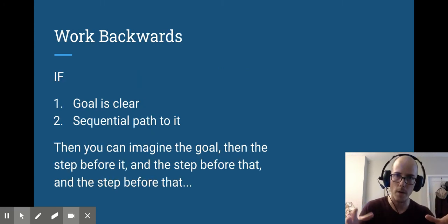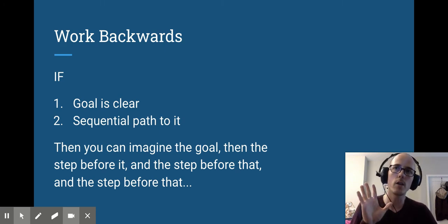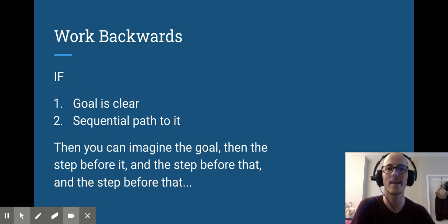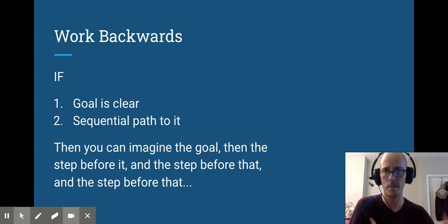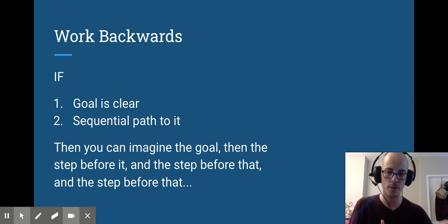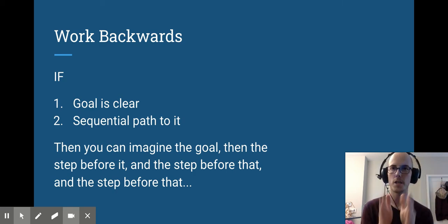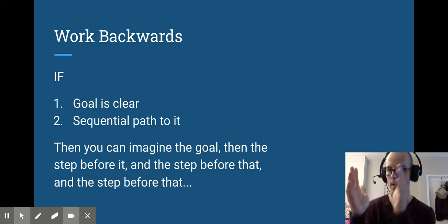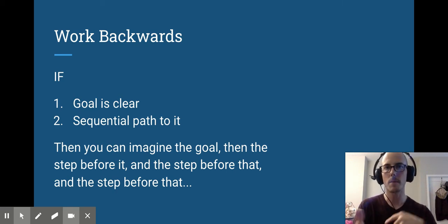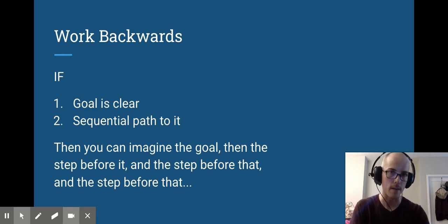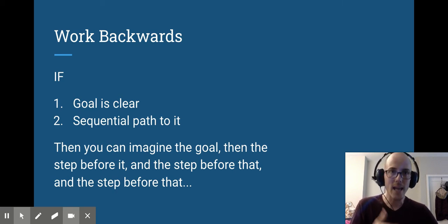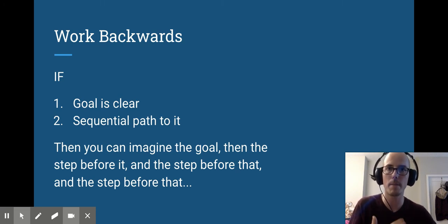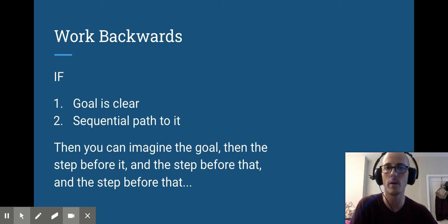The last strategy I want to talk about is working backwards. This is really only a useful strategy if the goal is clear, you know what the end goal looks like, and if it's a sequential problem space, if there's a clear step-by-step thing. Then all you need to do is imagine the goal state and imagine the step just before that. And if you can imagine what that step looks like, you can imagine the step before that and the step before that and the step before that, and eventually you've just done the problem backwards to beginning rather than beginning to end. Again, it's really only a useful strategy if you know what your goal is and it's sequential. It's not enough just to know what the goal is because if the sequence isn't obvious, if there's no step-by-step, you don't know what the step just before the goal looks like.